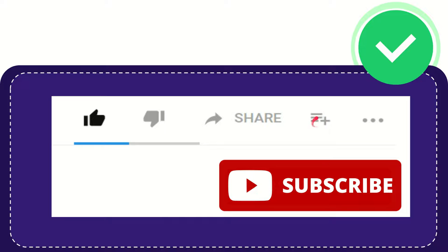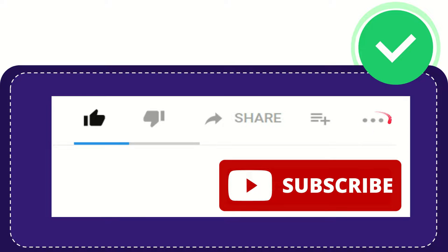And if you want to add this video to your playlist, you can click this one. You can watch this video later. And you can find more options by clicking these three dots.